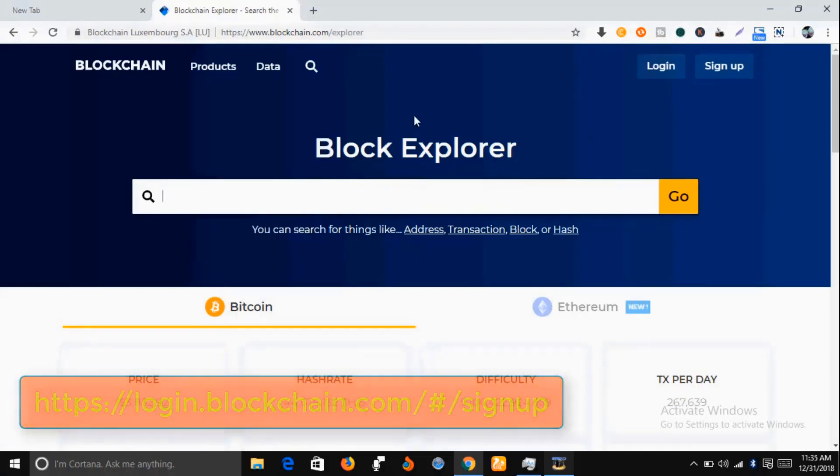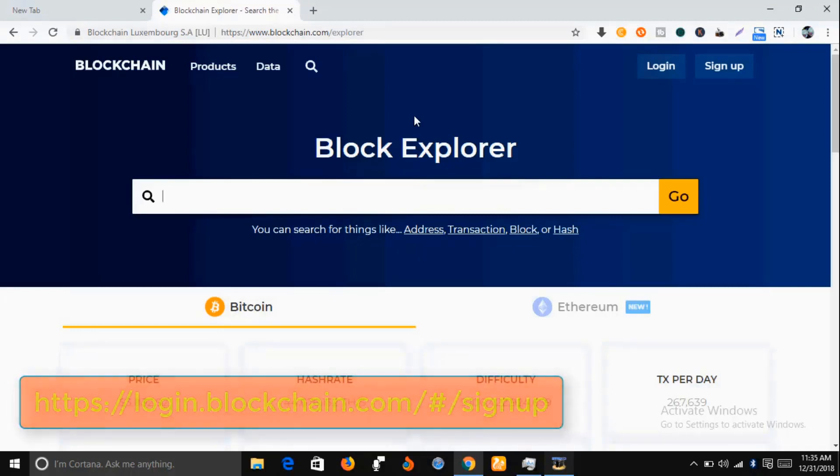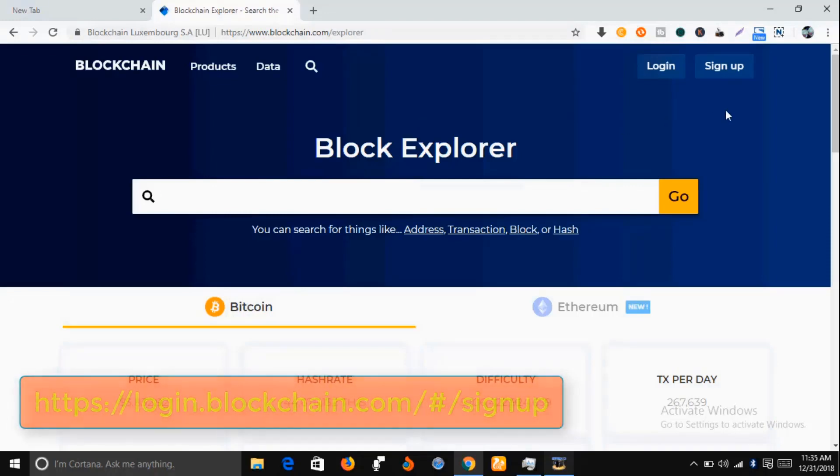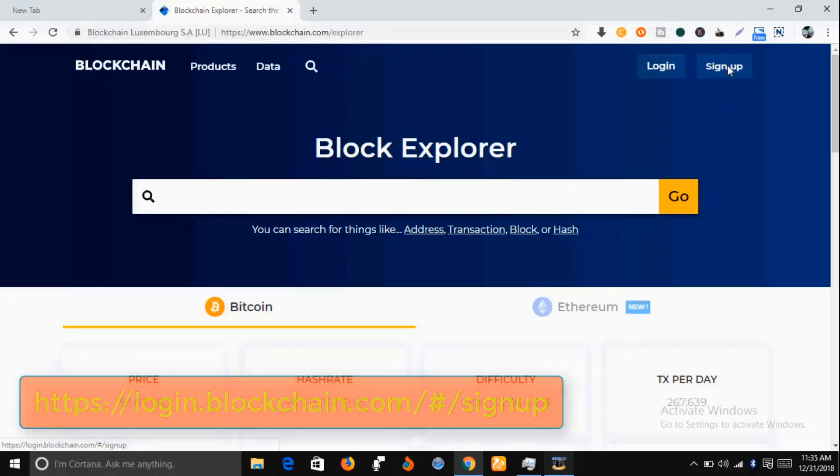Once you're here, just go to this icon that says Sign Up and click on it.